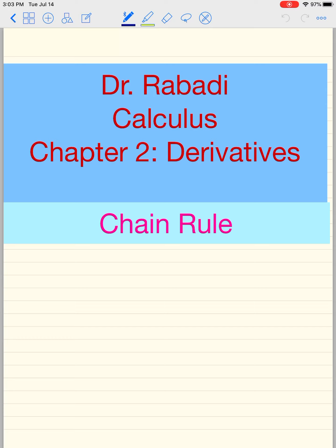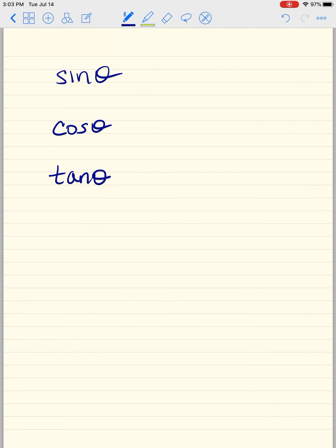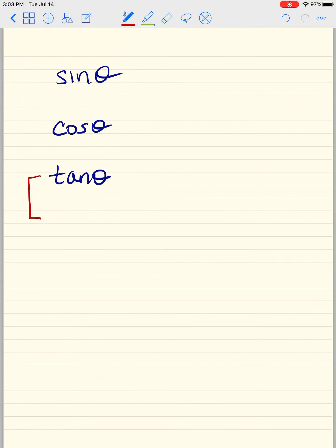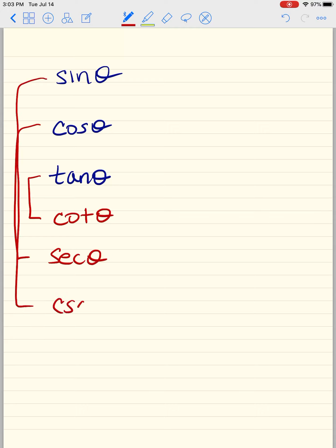So first we have to know what all of the derivatives are for the six trig functions. Let me show you my beautiful trick. You start off by writing sine, cosine, tangent, and then their reciprocals. The reciprocal of tangent is cotangent, the reciprocal of cosine is secant, and sine gives you cosecant.